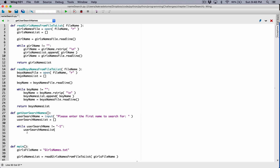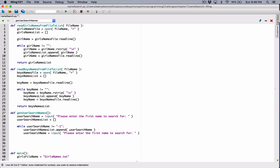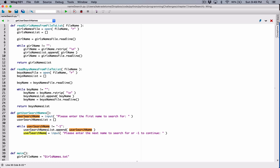We want to append the user_search_name. After appending, we want to allow the user to type in the next name. So I'm going to use the input function again, this time saying please enter the next name to search for, or negative 1 to continue. The first time we tell the user to enter the first name, we check if it's not equal to negative 1, append that name, and take the next name. If the user enters negative 1, this while loop will exit. By the time this loop is done, we'll have all the search names stored in user_search_names_list.